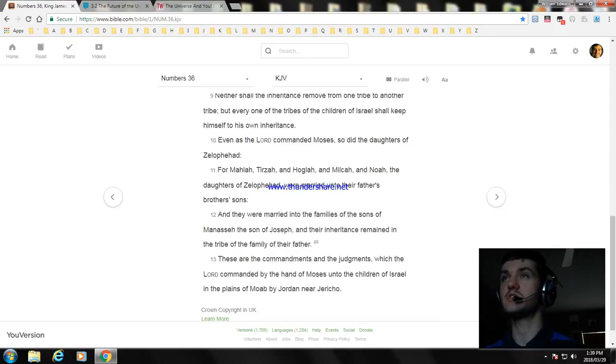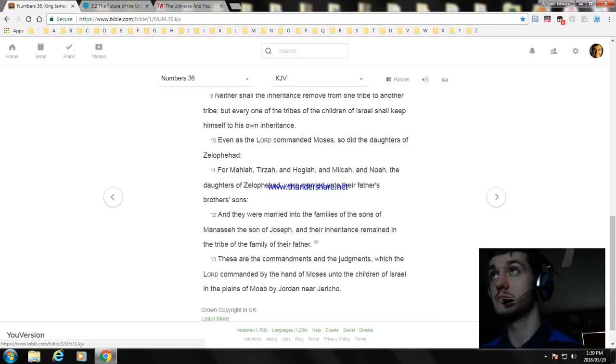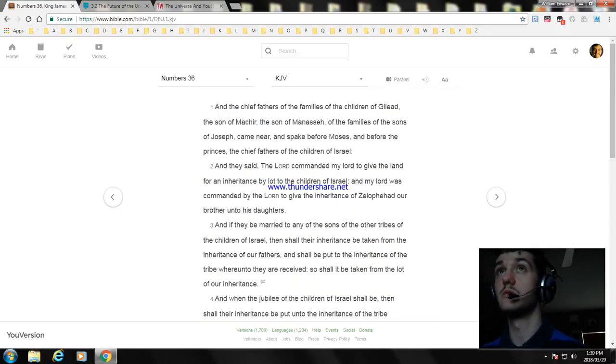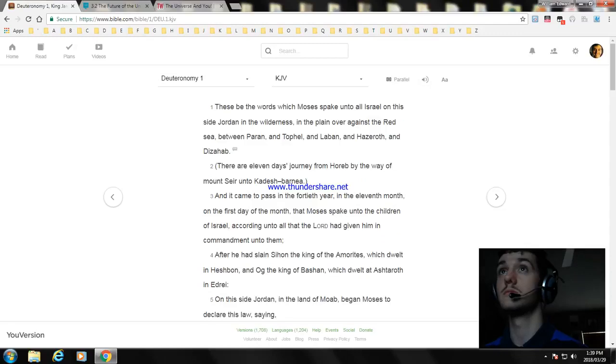That is the ending of Numbers chapter 36. Next video, I'll read Deuteronomy chapter 1.